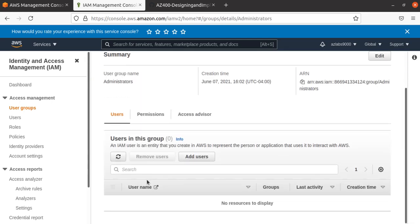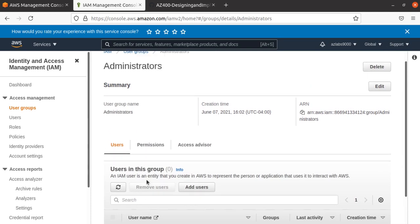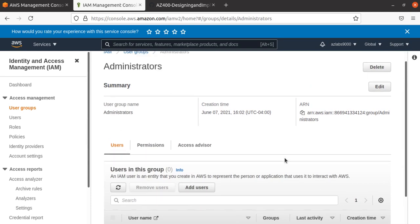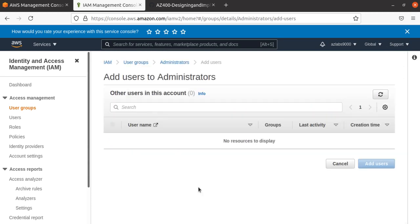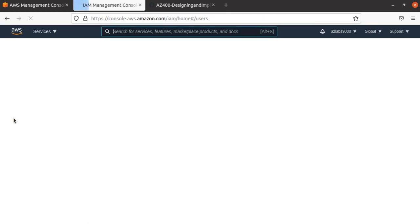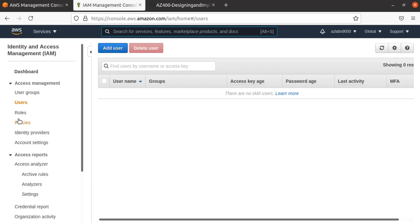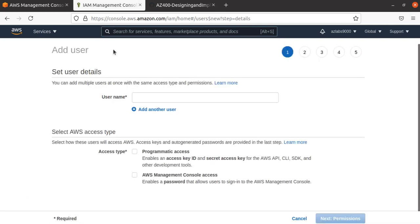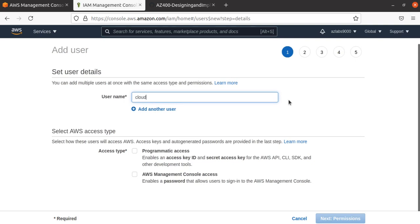If I click 'Add User,' I have no user, so I can't do it. I need to go to Users and create the user that I want. Let's click the 'Add User' button. I'll name the user 'CloudSecurityLabs.' Now it's asking what kind of access I want to grant: programmatic access (which enables an access key ID and secret access key for the AWS API, CLI, SDK, and other development tools), or AWS Management Console access, or both.